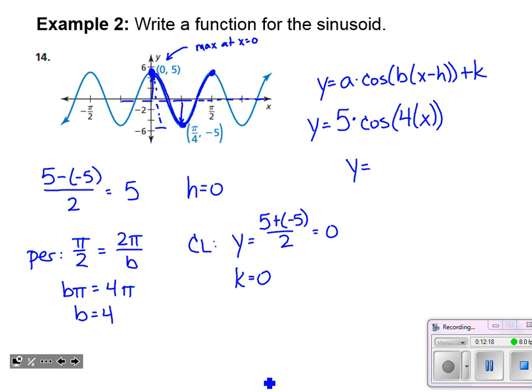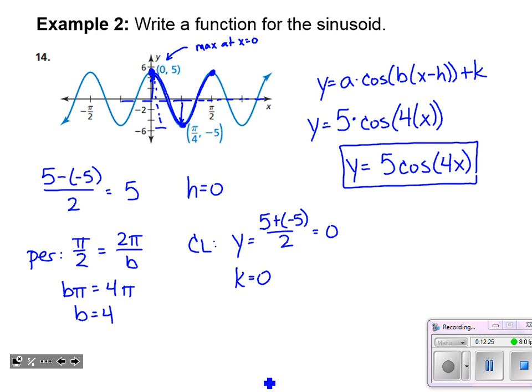Cleaning up the answer, the final function is y equals five times cosine of four x. If you know Bloom's Taxonomy, constructing something like this sits at the very top — the highest level of thinking. This is a really powerful way to bring all the information about trigonometry together. If you can do a problem like this, I know that you get it. Let's try another one.